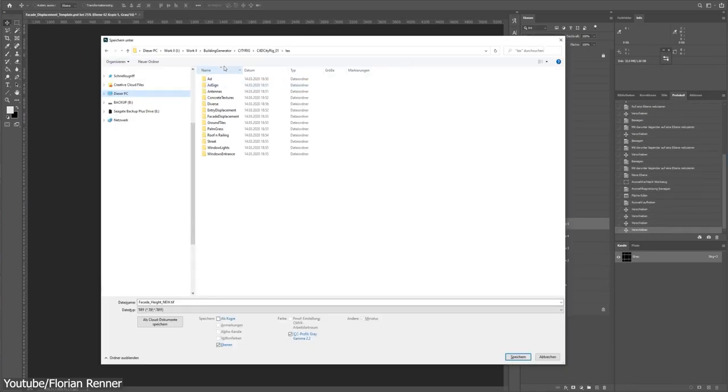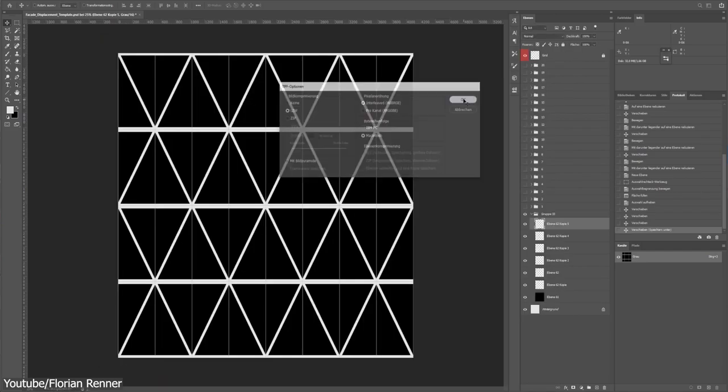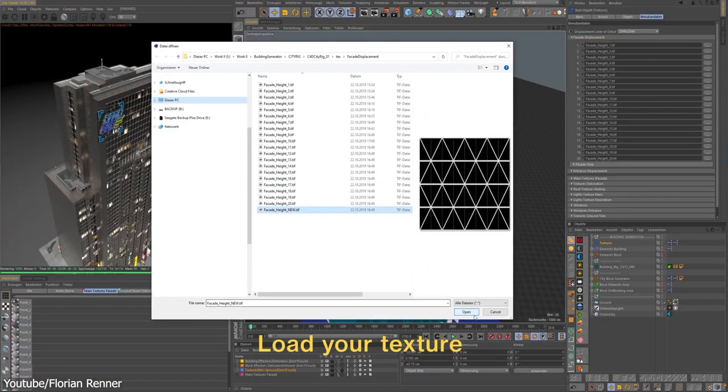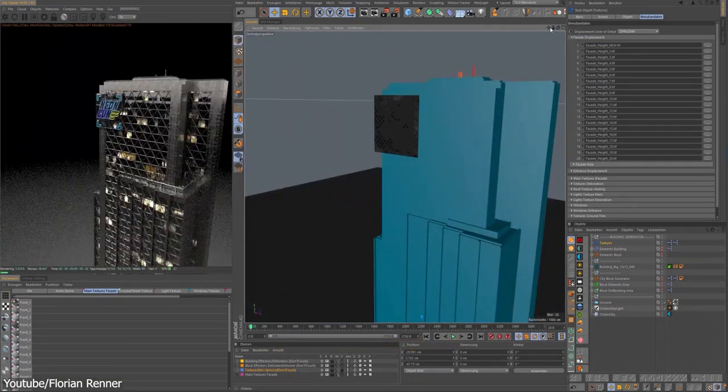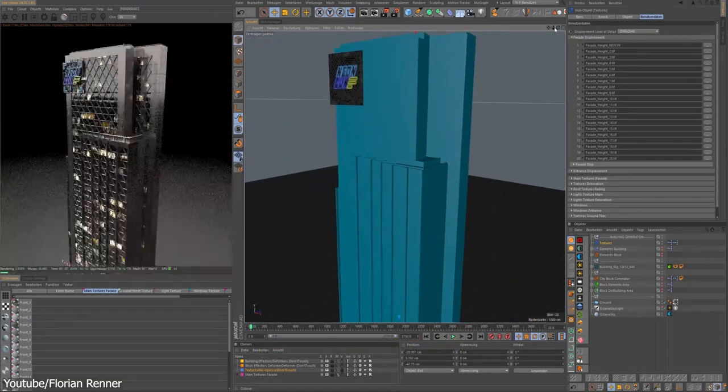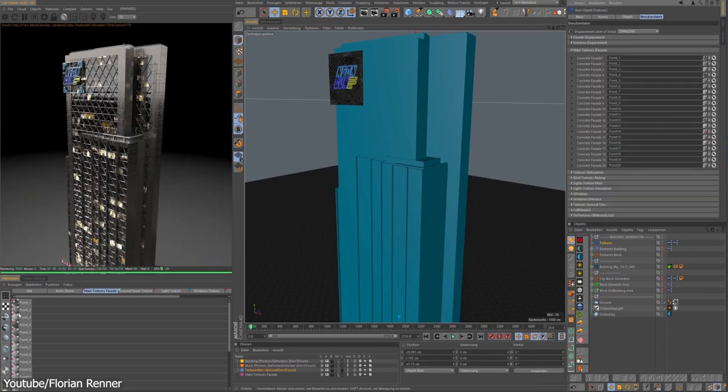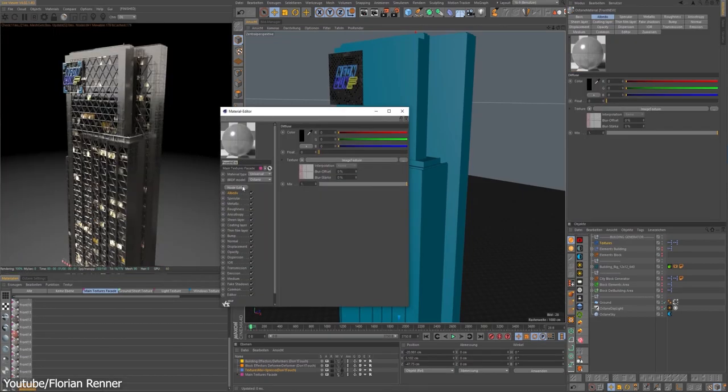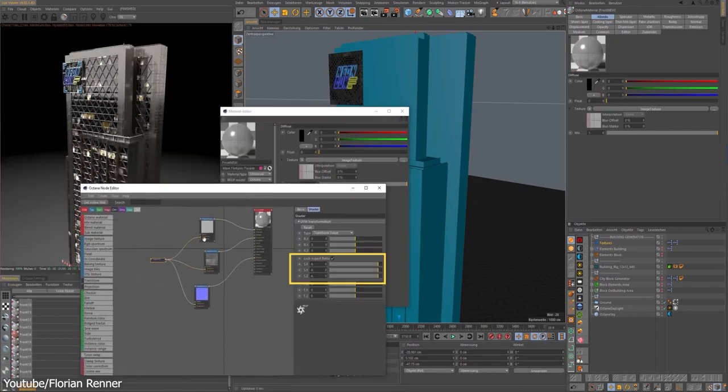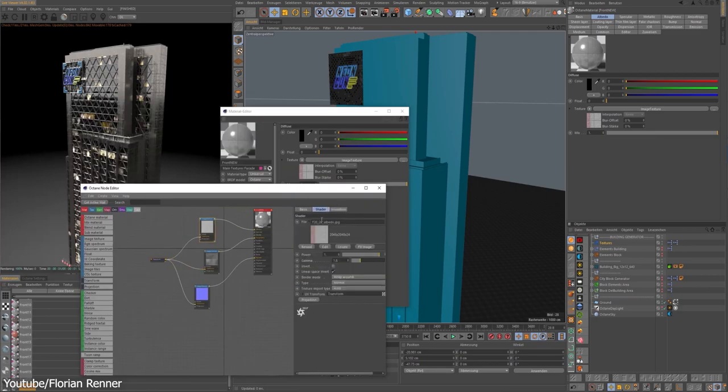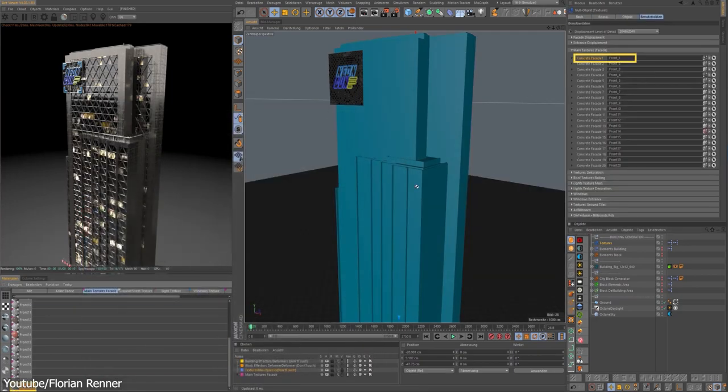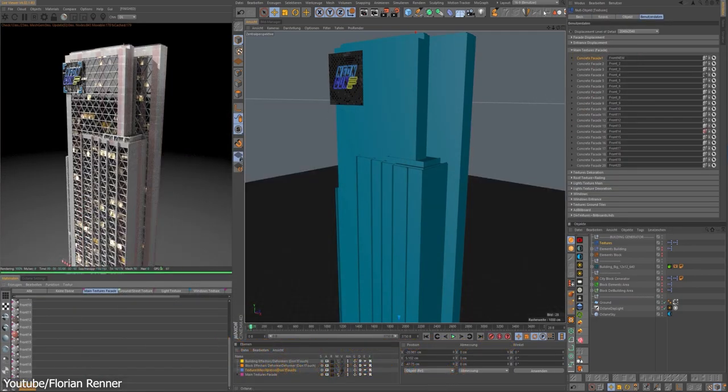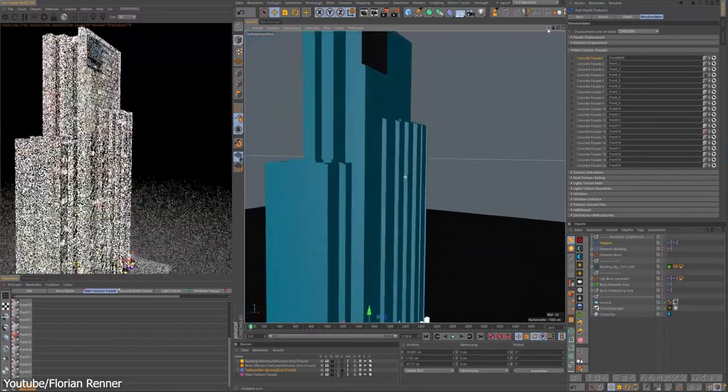And speaking of displacement maps, to keep the polygon number of buildings low and to ensure faster generation rendering, the windows, roofs, and entrances are rendered through Octane displacement maps at the same time with height maps, which grants you quality without sacrificing render time.